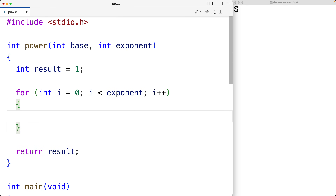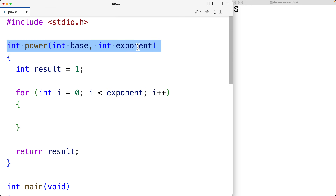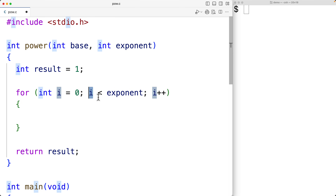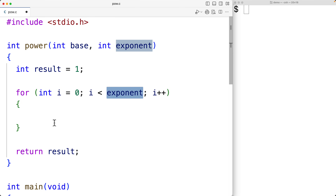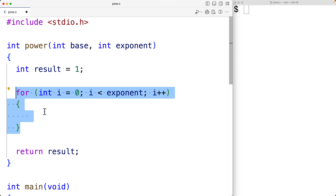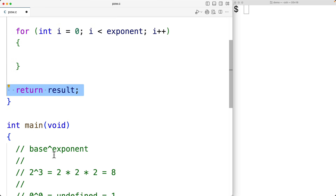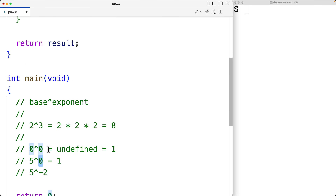Now, if the exponent is 0, this also works out. If the exponent is 0, the loop body is never going to execute because 0 is not less than 0. In that case, the loop body never executes and we would just return a result of 1, which is correct when the exponent is 0.